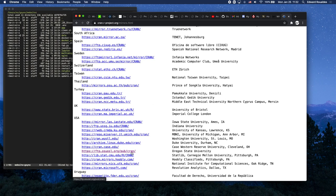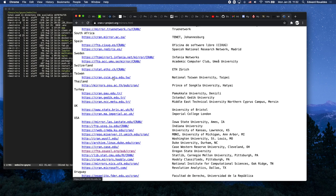If you happen to be in Taiwan, check it out—the National Taiwan University set up their own mirror. If you're in Taiwan click the one in Taiwan, if you're in California click the one from Oregon, if you're in Uruguay click the one from Uruguay. Pick the one closest to you to save bandwidth.